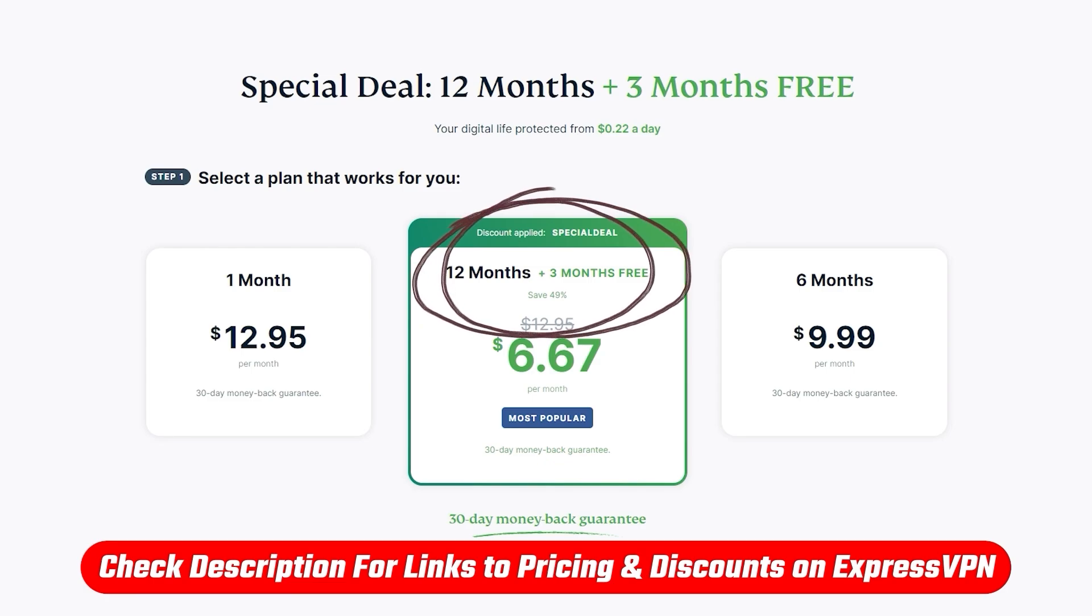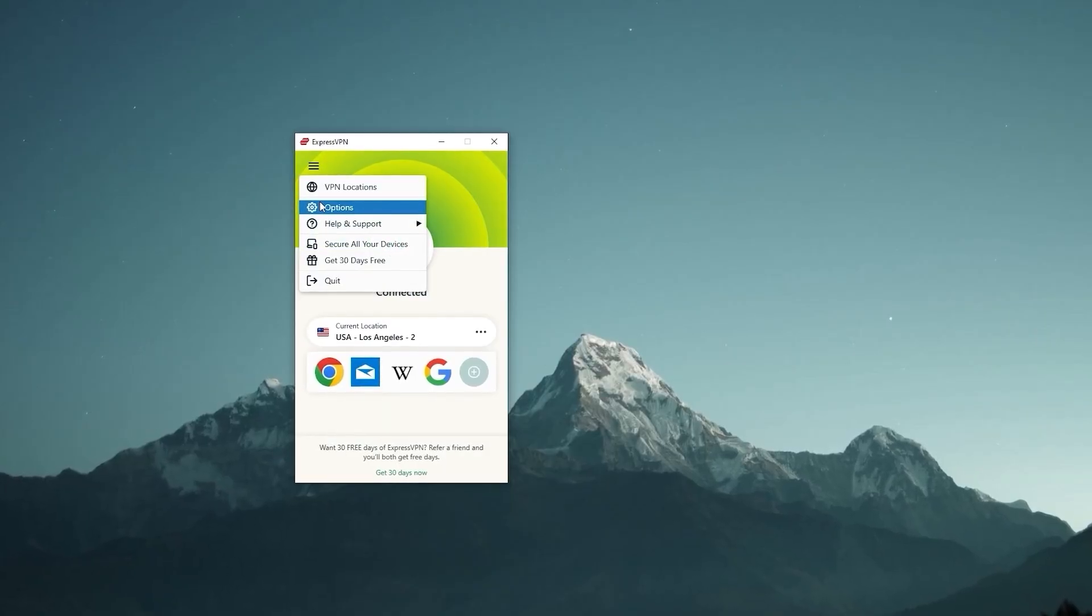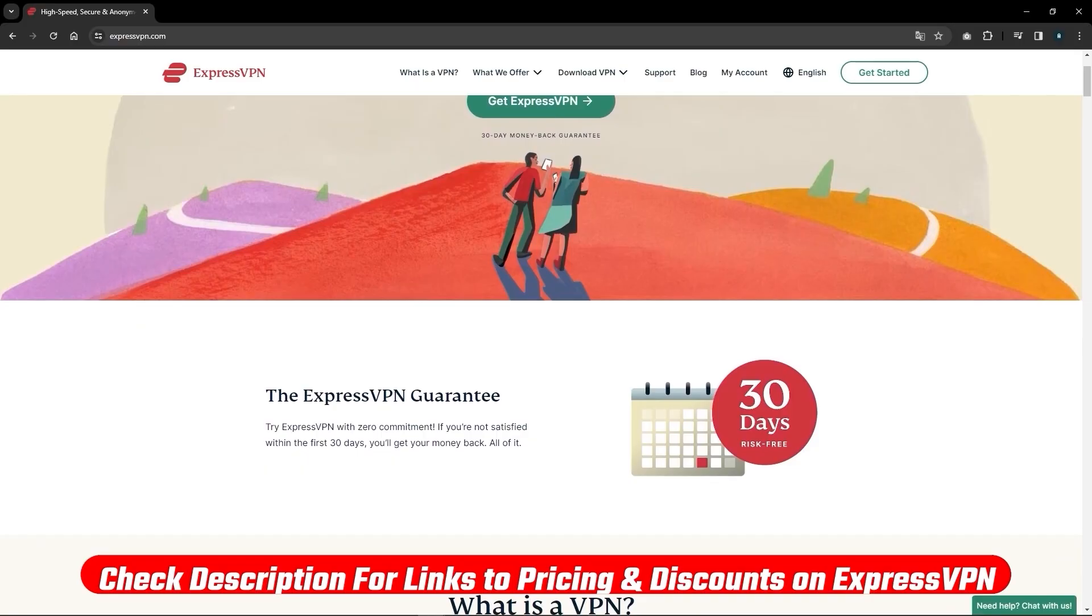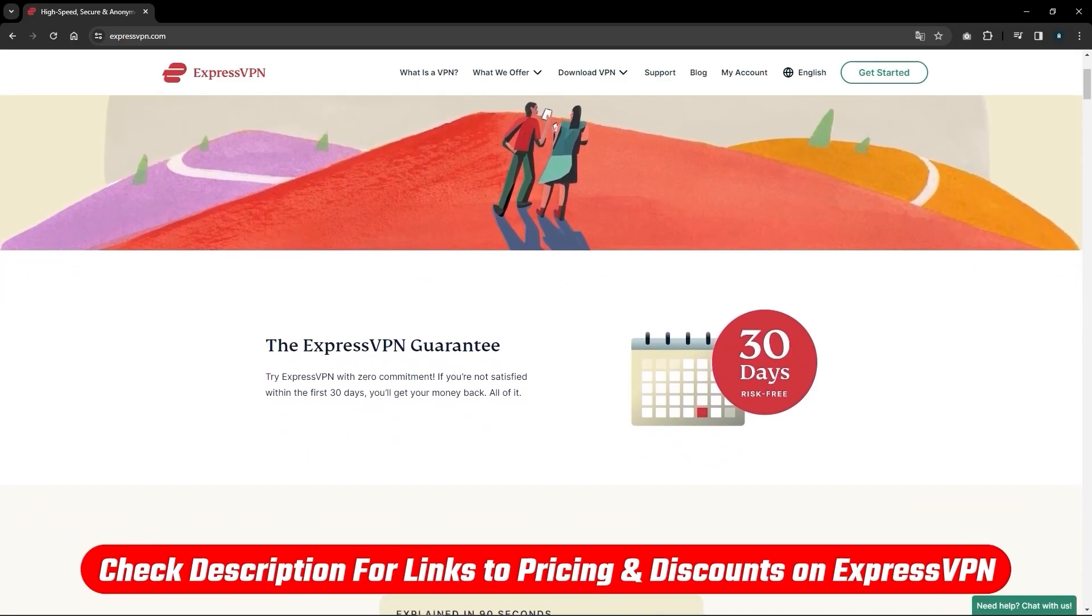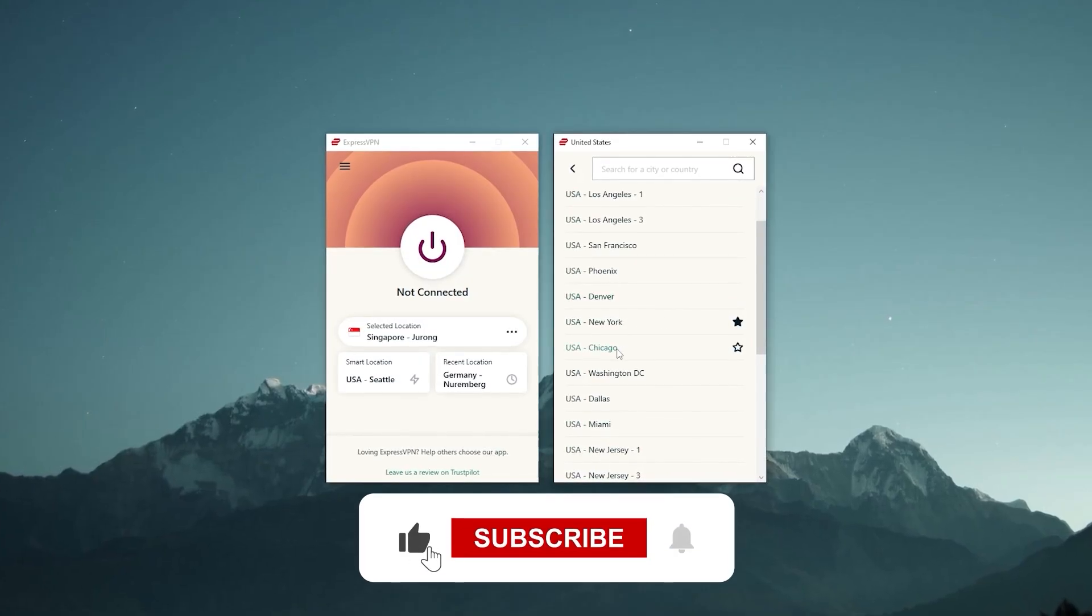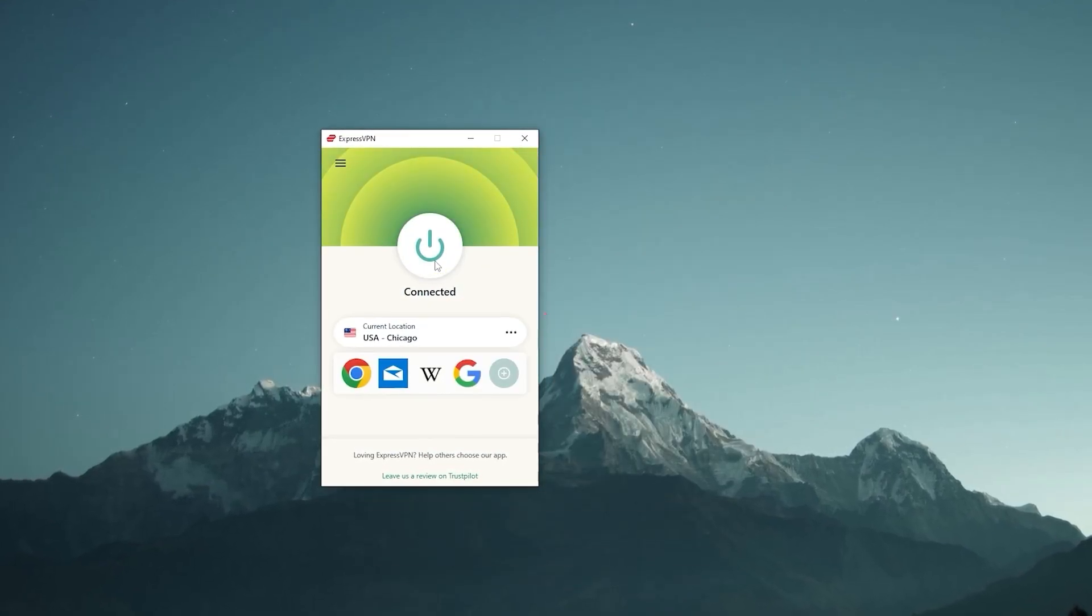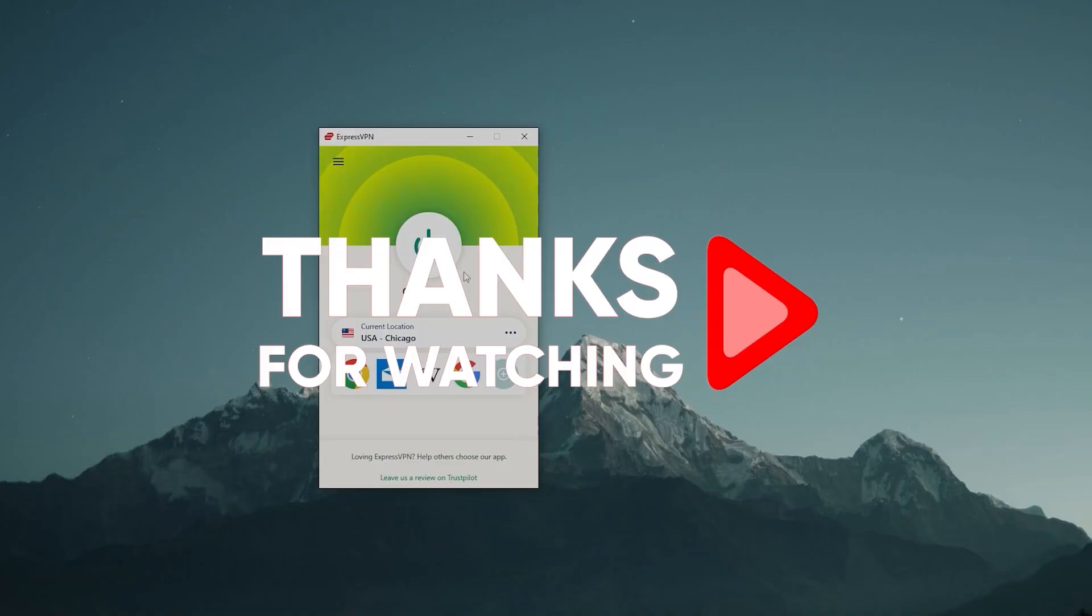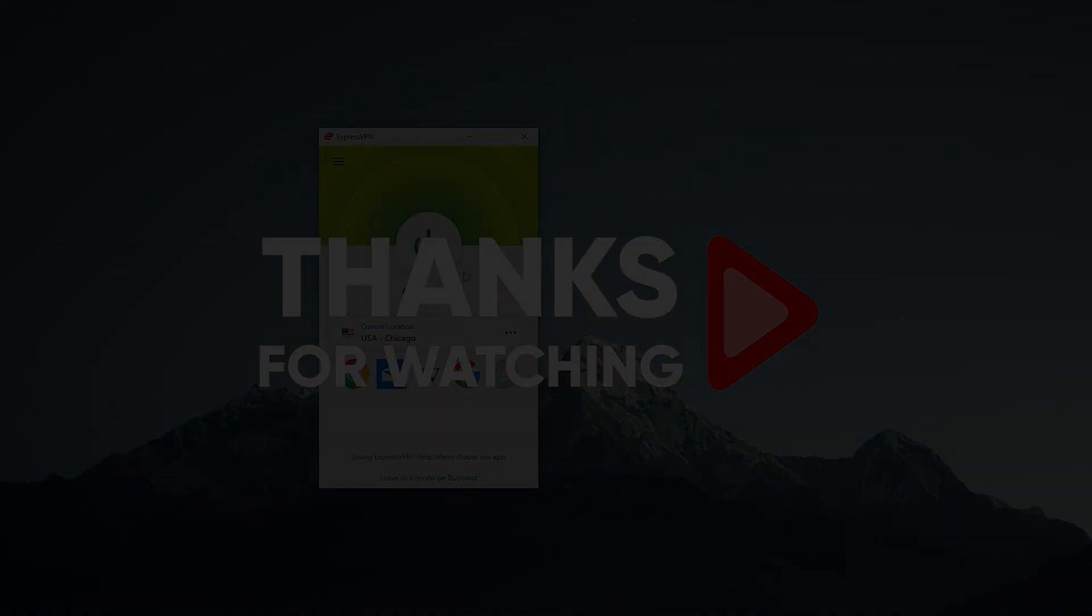And that would be all for today's video. Thank you so much for watching. Don't forget to check out the links in the description to grab yourself the best discounts possible. Like and subscribe to see more of these videos, and let me know in the comments if there's anything cybersecurity you'd like me to cover. Again, thank you so much for watching, and I'll see you in the next one.